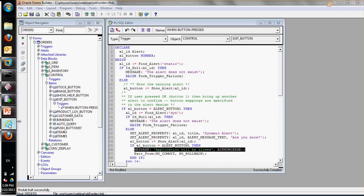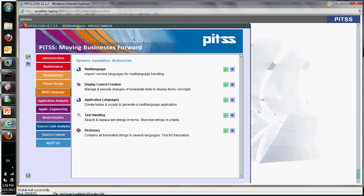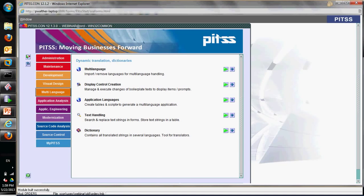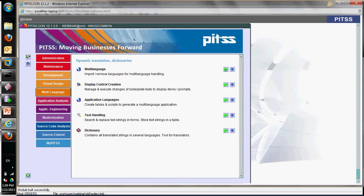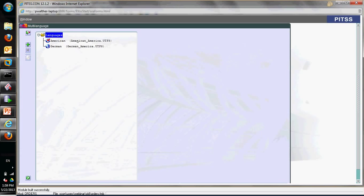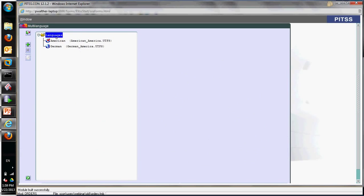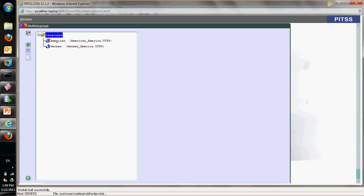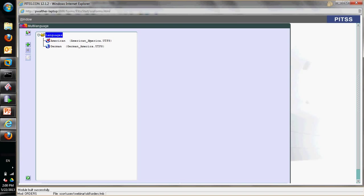To show how PitsCon handles it, I'll walk you through the several steps you have to do. In multi-language itself, you can define the languages you want to translate to. In this example, we are translating from American English to German.